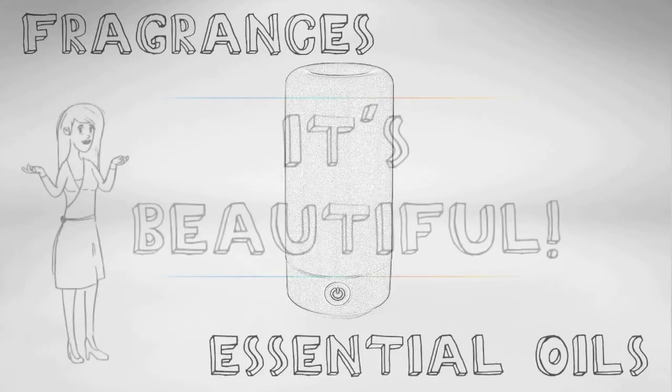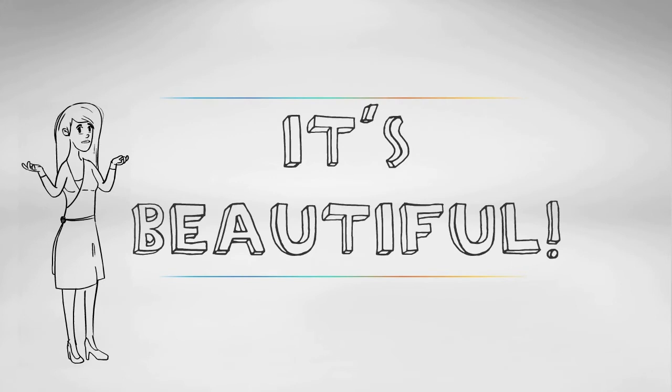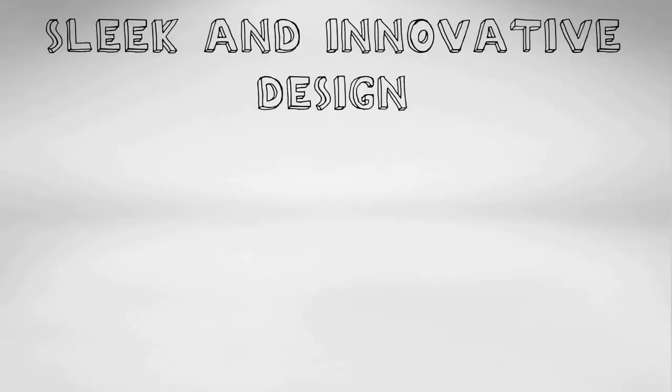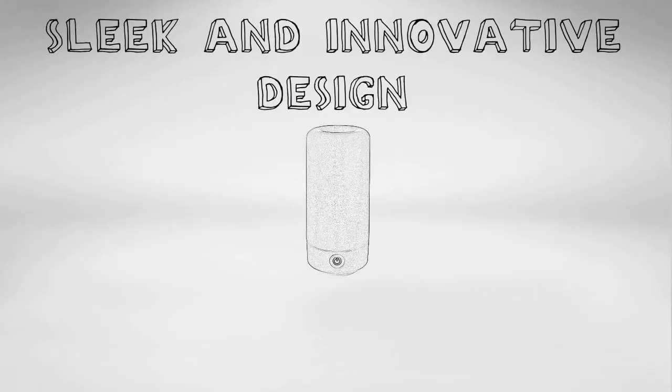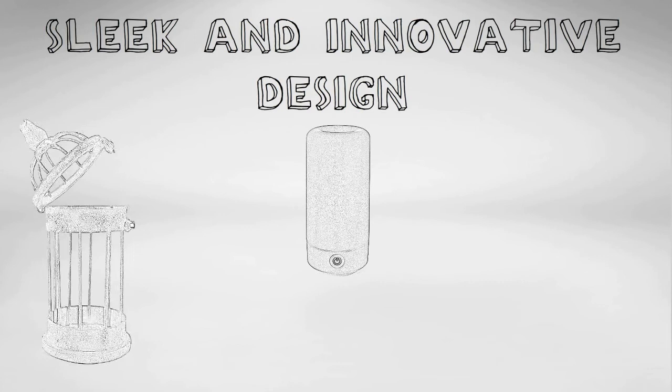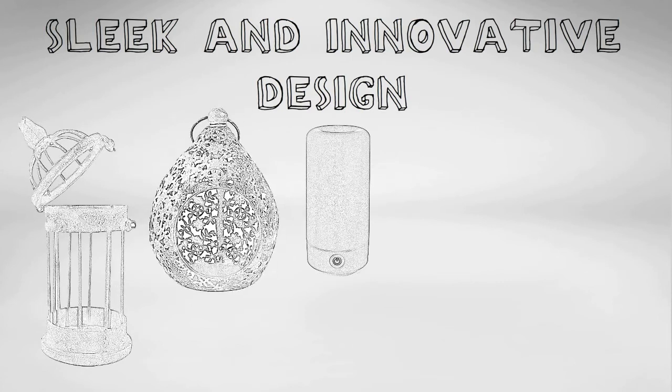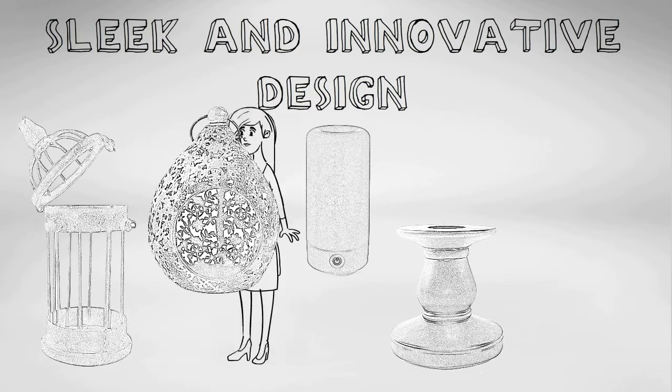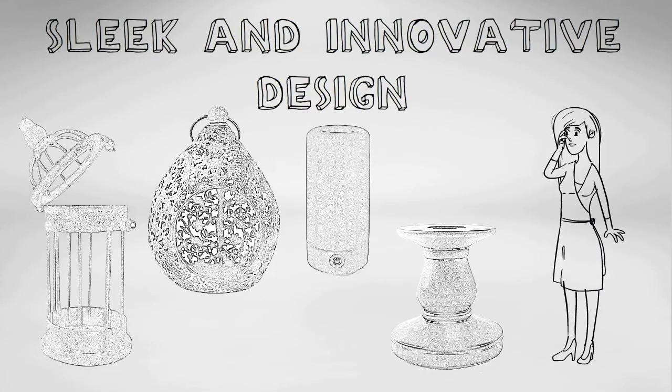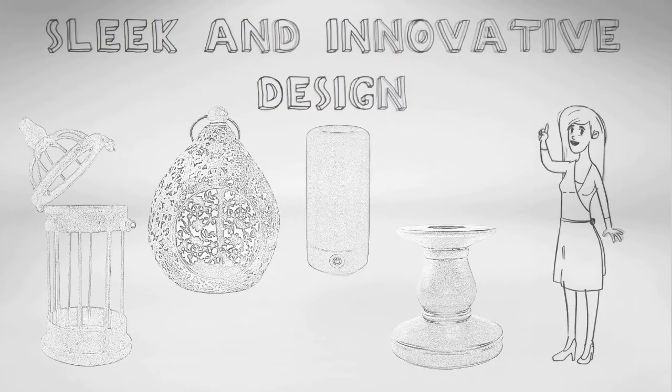And it's beautiful. The Air Moji has a sleek and innovative design. You can also choose from over a dozen covers and pedestal options to accessorize your Air Moji to fit your personal style.